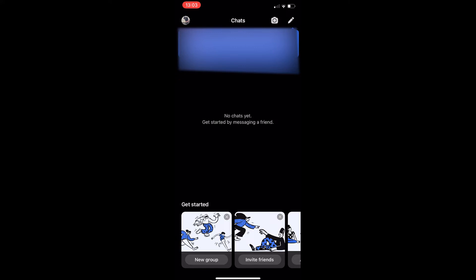Okay, so to do this, you first of all want to load up the Signal app right here, and once the app has loaded up, click on your profile icon in the top left corner.